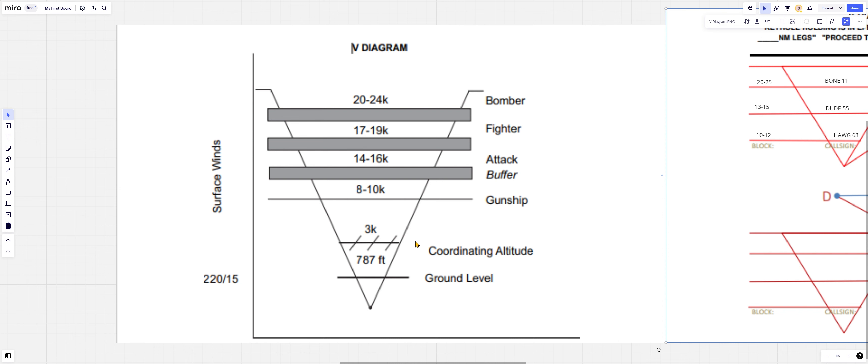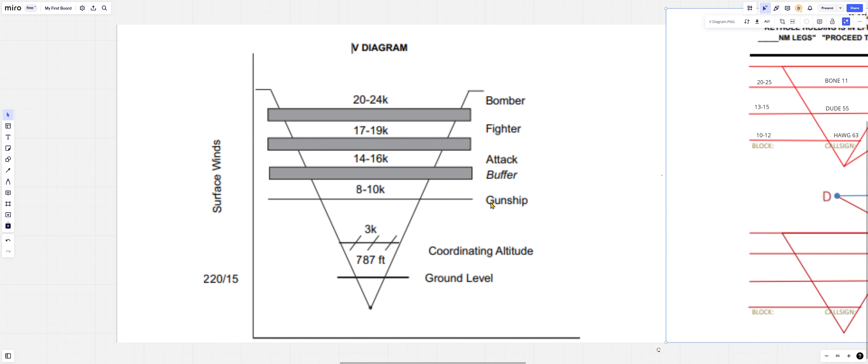As we go up into the V diagram, you're going to see these things called blocks. I want you to pay very close attention to who's up here. You've got your gunships, C-130 variants that are slow, fat, turning in a circle.